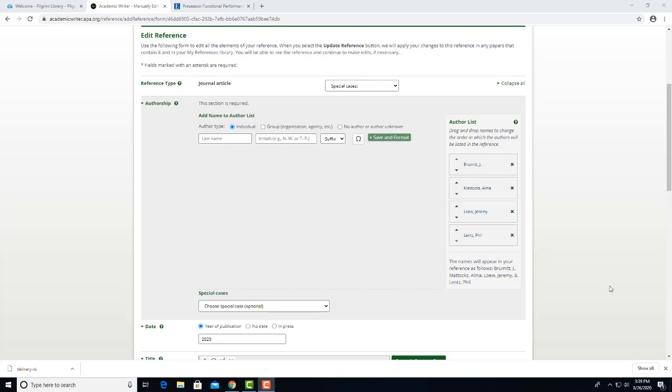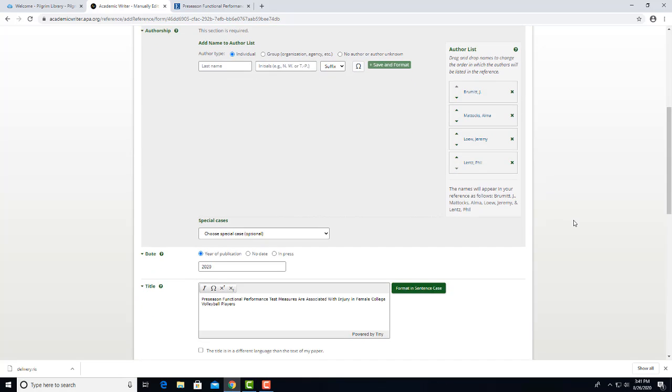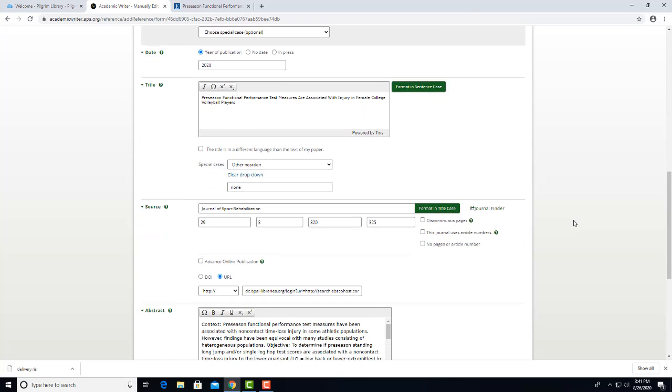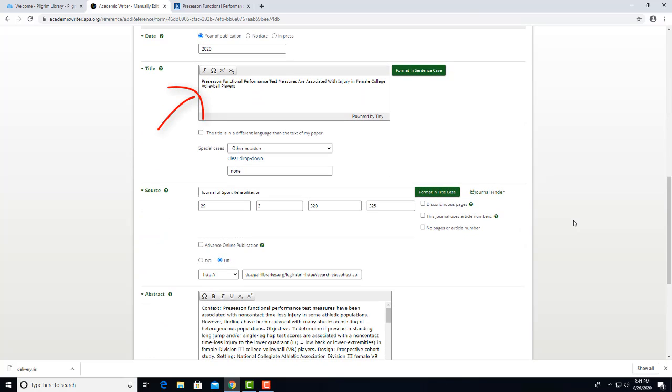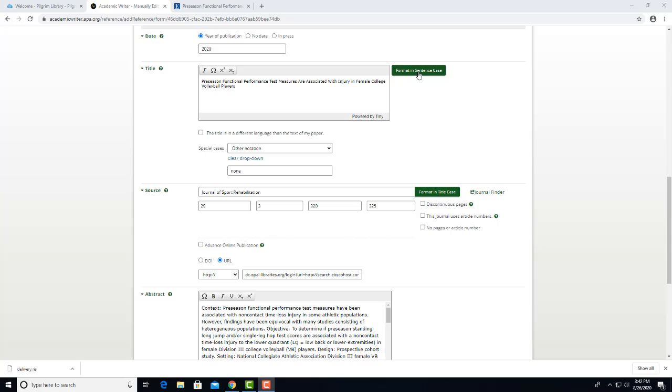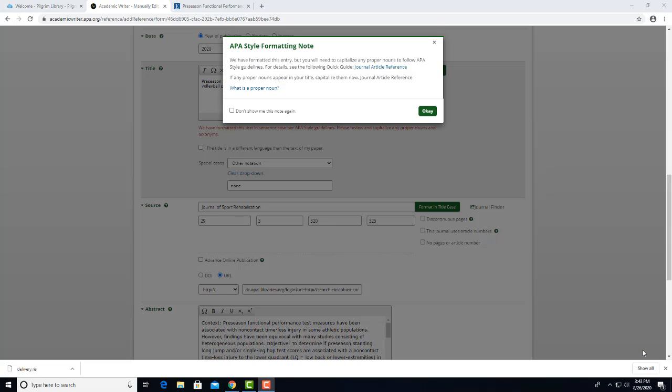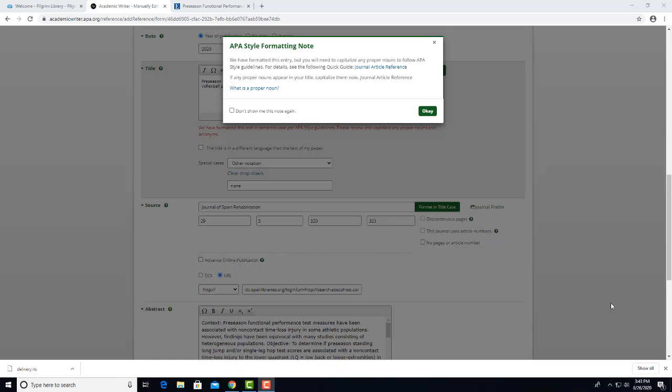Another thing that needs changed is that APA has rules about capitalization and titles. APA wants lowercase instead of all capitals in titles of articles, though the first word and any proper names in the title should be capitalized. If we click here on Format in Sentence Case, the software will make the changes for us. This reminder box will pop up to tell you about having to capitalize proper nouns. We don't have any proper nouns in this title, so we'll just say OK.